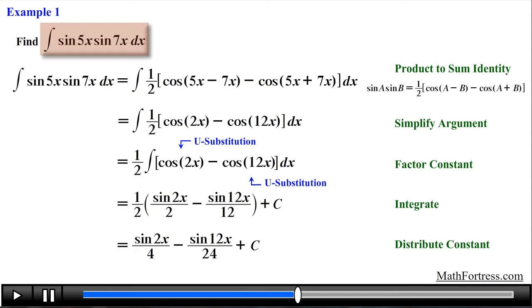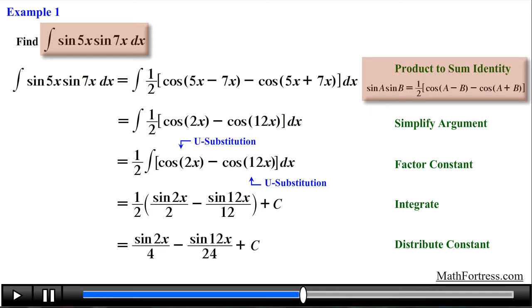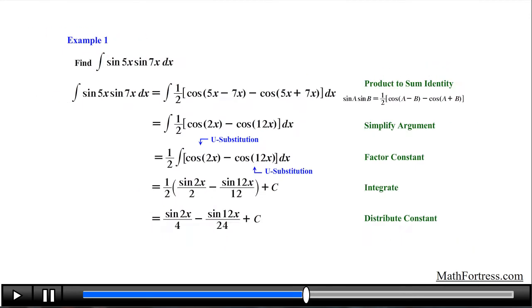These integrals are relatively easier than the integrals from the previous videos. The only hard part was to make sure we identify when we need to use the product-to-sum identities. Alright, let's try the next example.